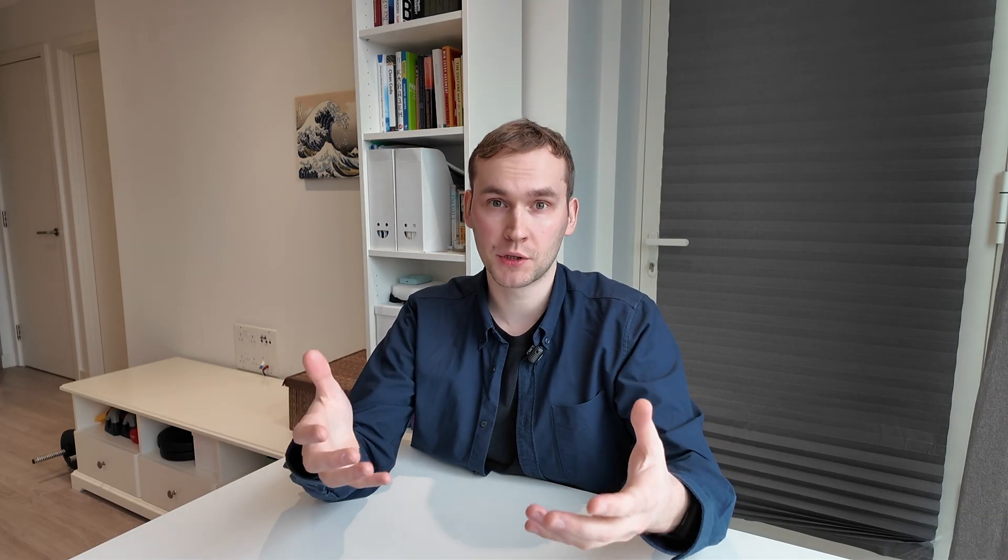How should you prepare for this interview format? I would suggest doing the obvious thing. Practice coding a simple app from scratch multiple times timing yourself. It should take 30 to 60 minutes to complete. Most importantly, you need to come up with a blueprint of your app architecture and coding approach.